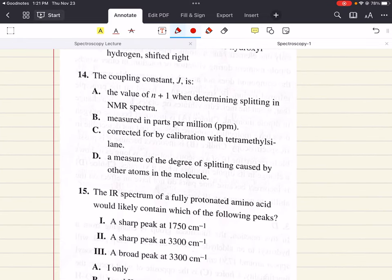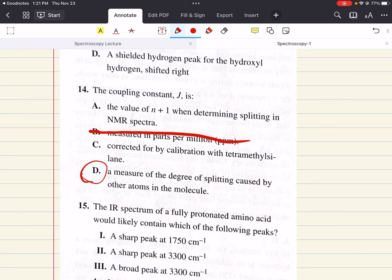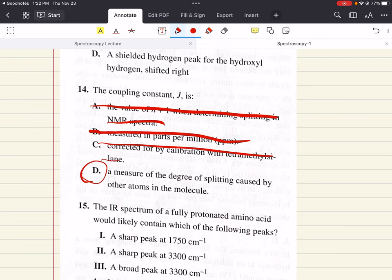Problem fourteen says the coupling constant J is blank. A: the value of N+1 when determining splitting in NMR spectra. B: measured in parts per million. C: corrected for by calibration with TMS. D: a measure of the degree of splitting caused by other atoms in the molecule. The coupling constant is a measure of the degree of splitting introduced by other atoms in a molecule, and is the frequency distance between sub-peaks. It is measured in hertz, not ppm, so B is incorrect. The coupling constant is independent of N+1, and is not changed by TMS calibration. Fourteen is D.